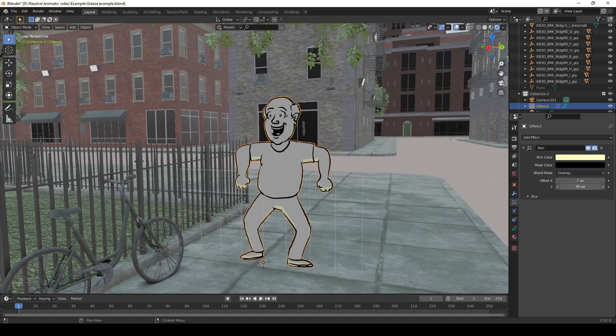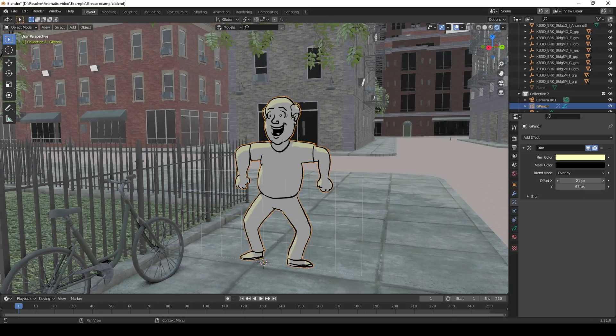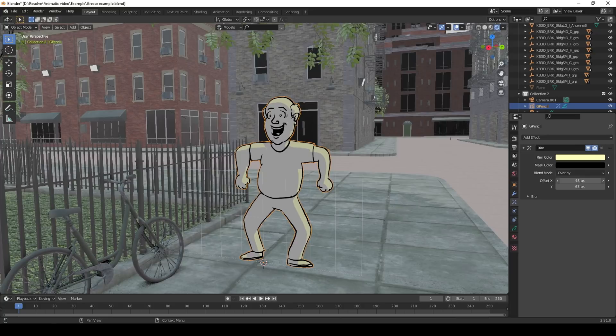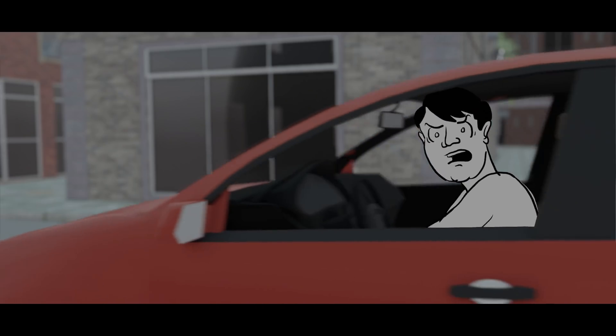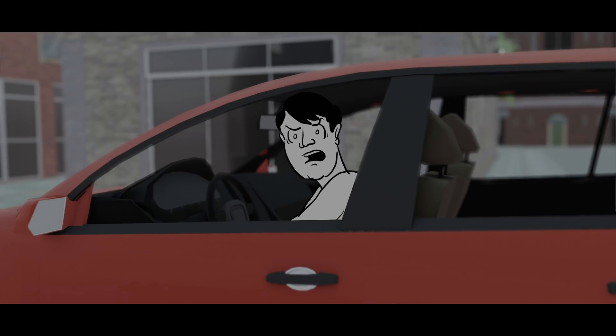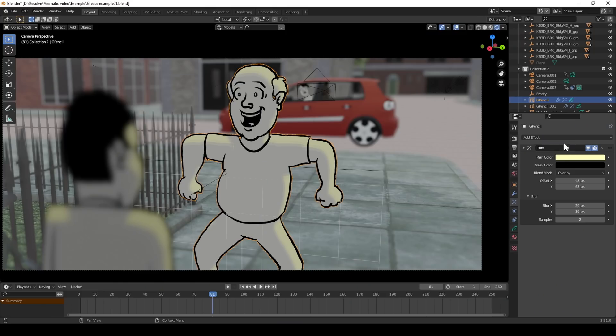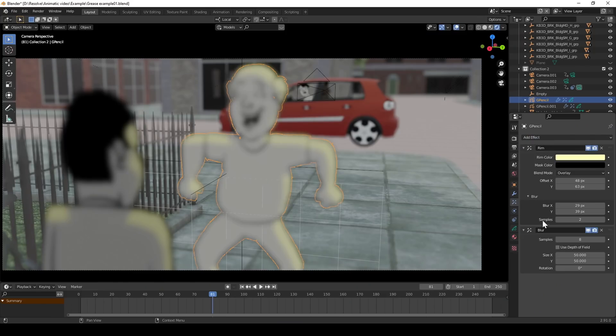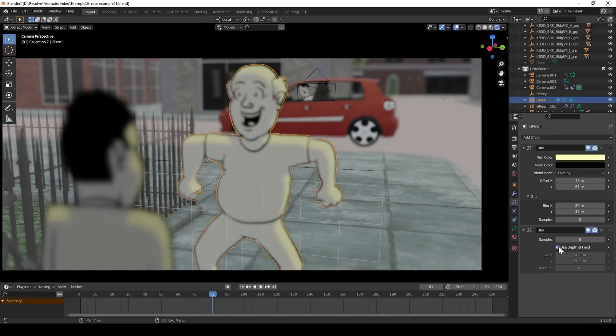One downside of Grease Pencil objects is that they don't quite integrate like 3D objects. They don't cast shadows and they don't get affected by things like depth of field or motion blur. There are ways to cheat this though like animating a blur effect and for depth of field you can add an effect that mimics it pretty accurately.